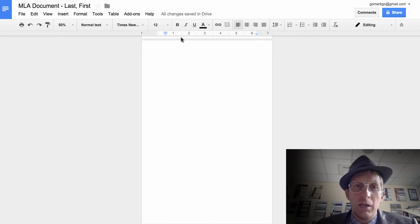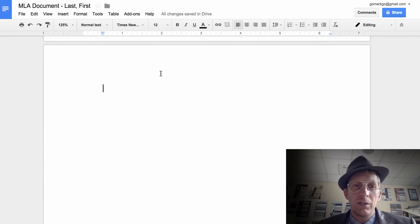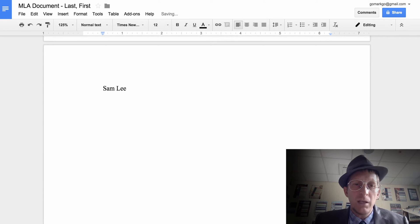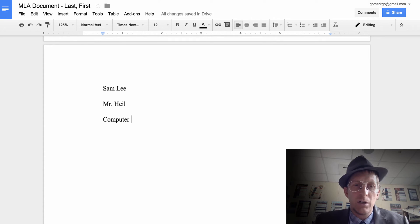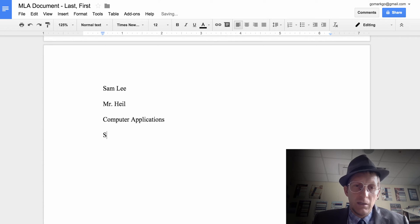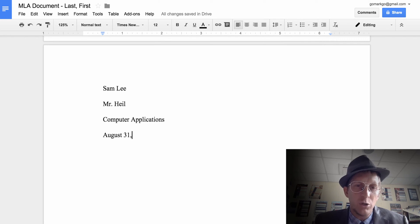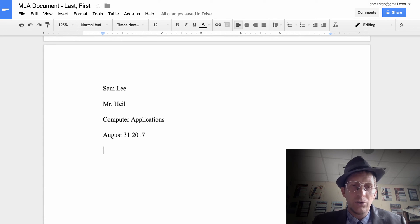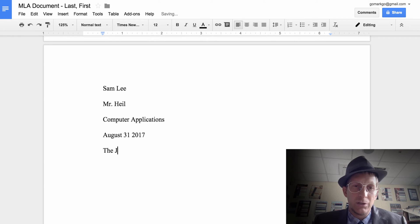For the paper in MLA format, start with your name — so 'Sam Lee' — then the teacher's name, the class that teacher teaches, and then the date. A lot of people get the date wrong: don't put a comma and don't abbreviate the month. It's just 'August 31' then a space and the year, so 'August 31 2017.'